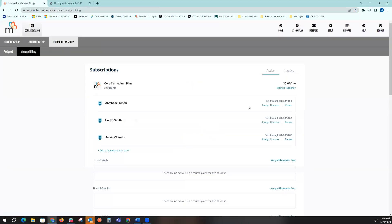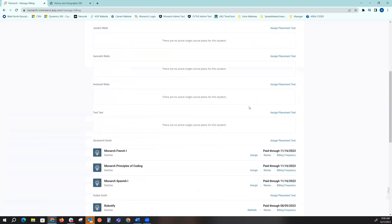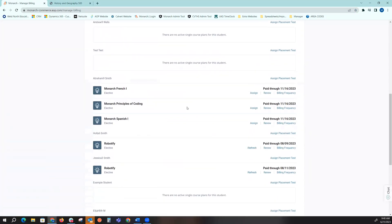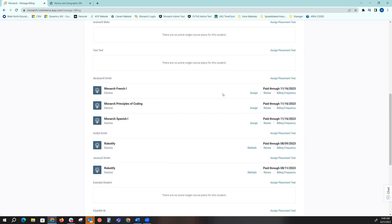At that bottom portion of my screen will be the placeholder where all my electives or single courses are held. So I do need to come back in here, click on that assign button to the right of the elective I purchased, choose my start and end date, and assign now for it to show up on my student dashboard.